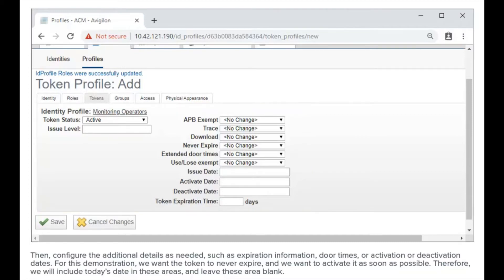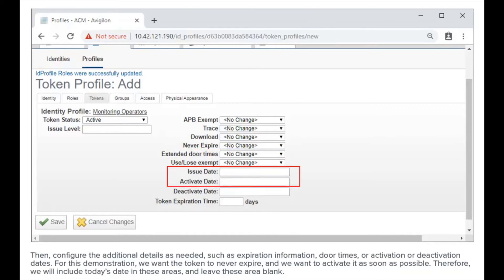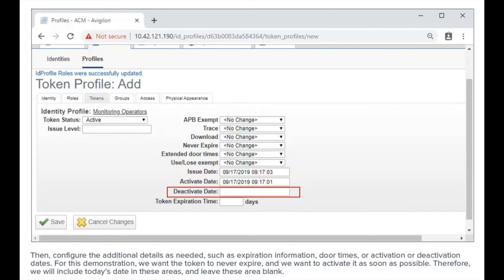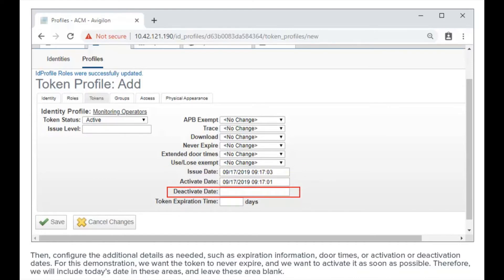For this demonstration, we want the token to never expire and we want to activate it as soon as possible. Therefore, we will include today's date in these areas and will leave these areas blank. Once finished, save the configuration by clicking here.